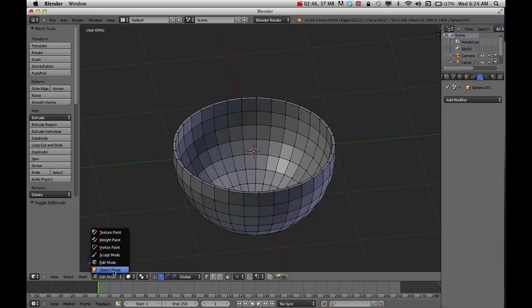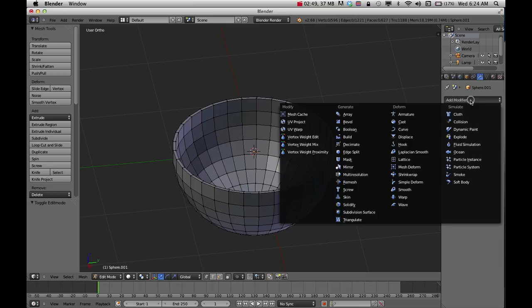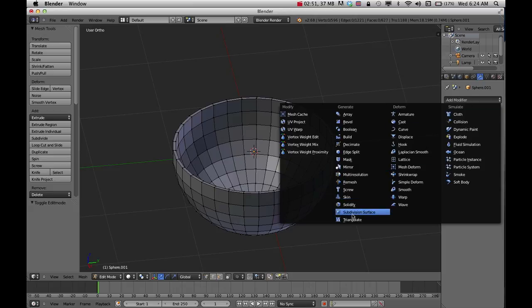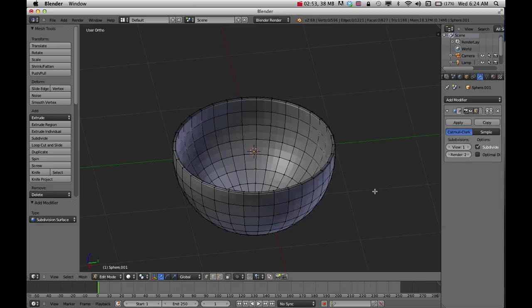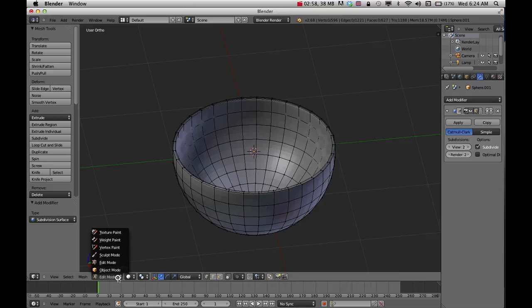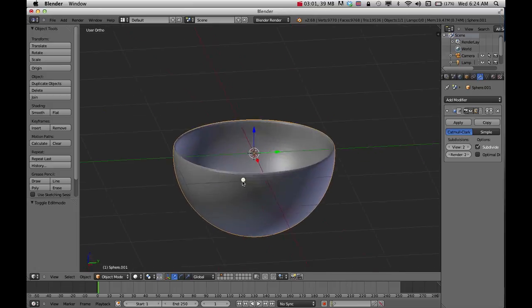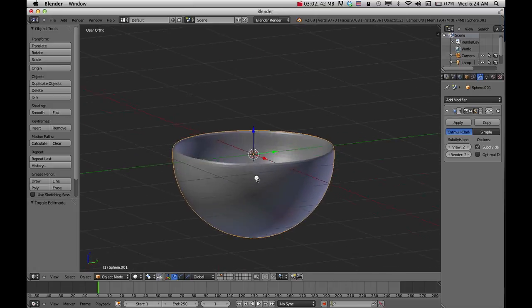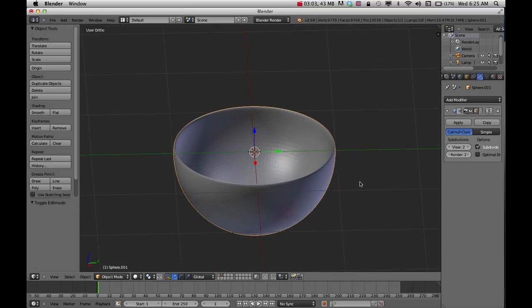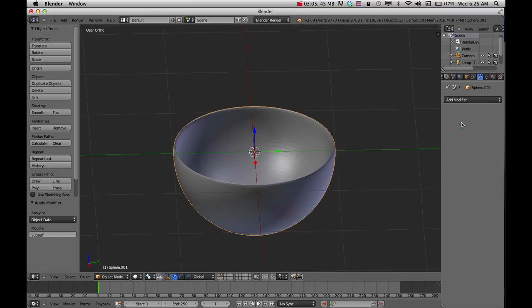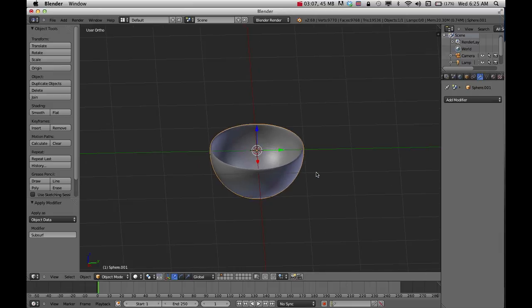To smooth that out a little bit I'll add another modifier. Add modifier and go to subdivision surface. I'm just going to bump that up to two views, and get out of this mode. There you can see it a little bit smoother. I'll click apply on that to finish that as well.